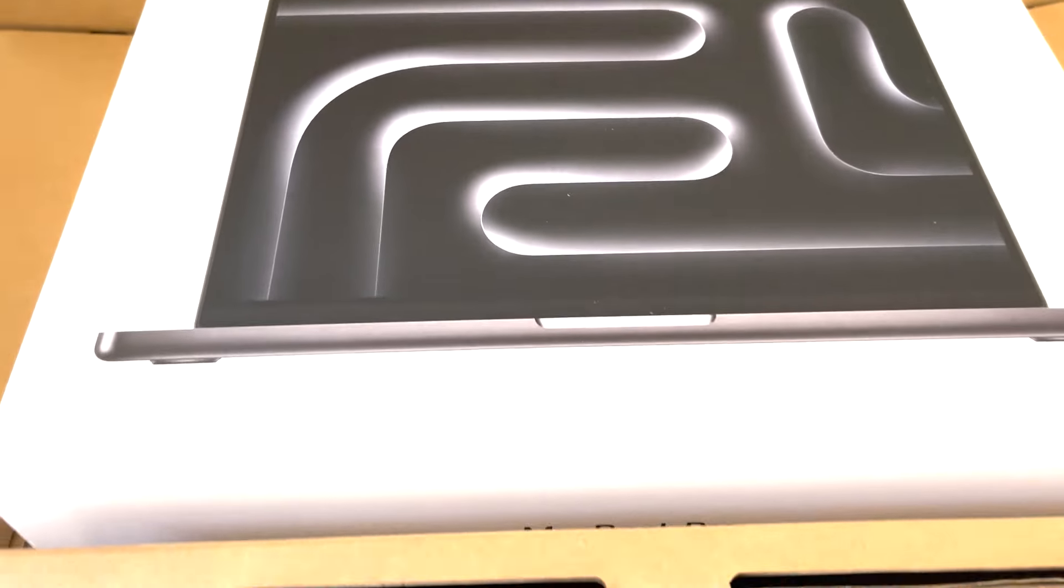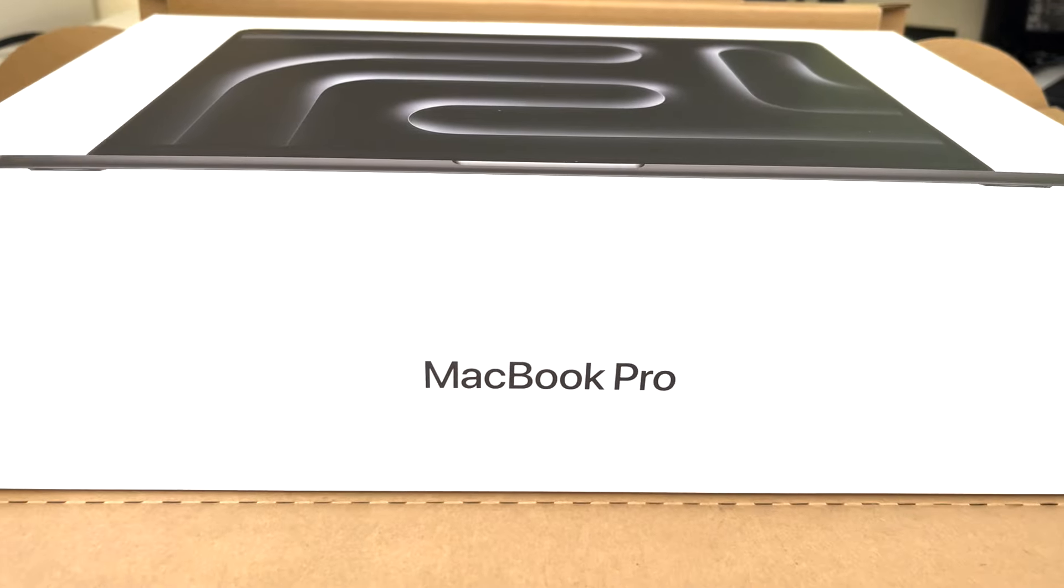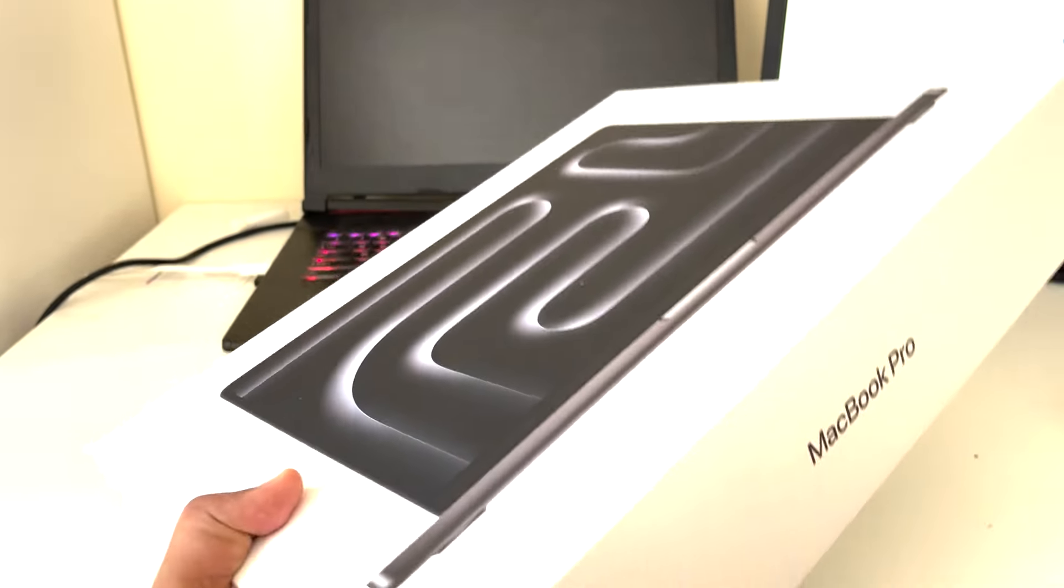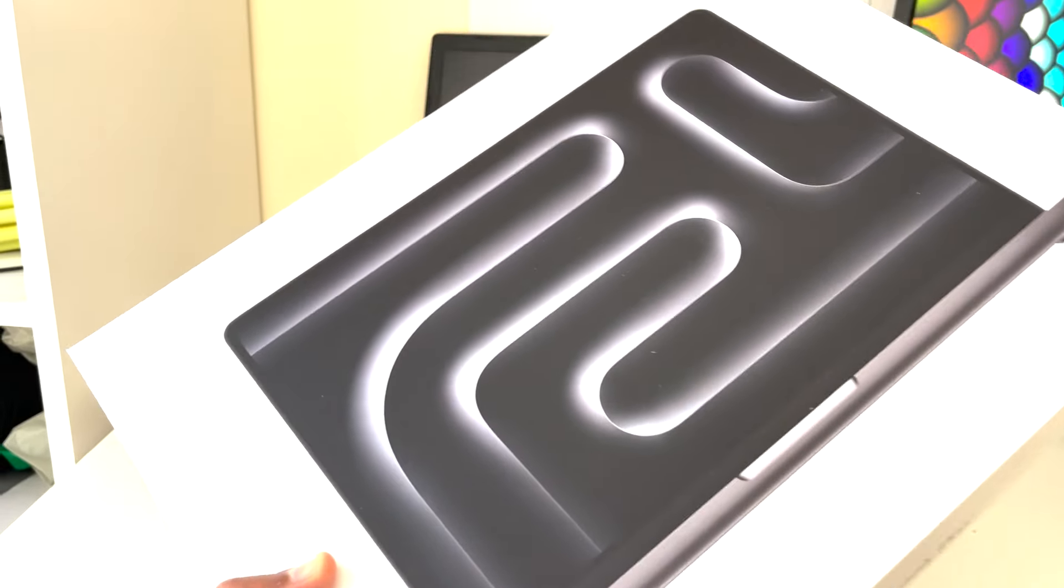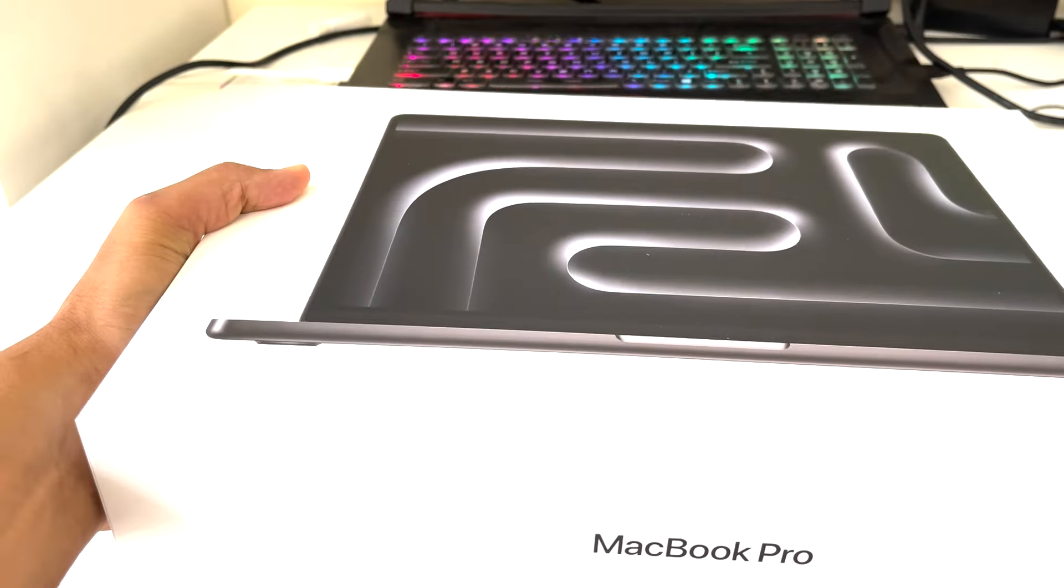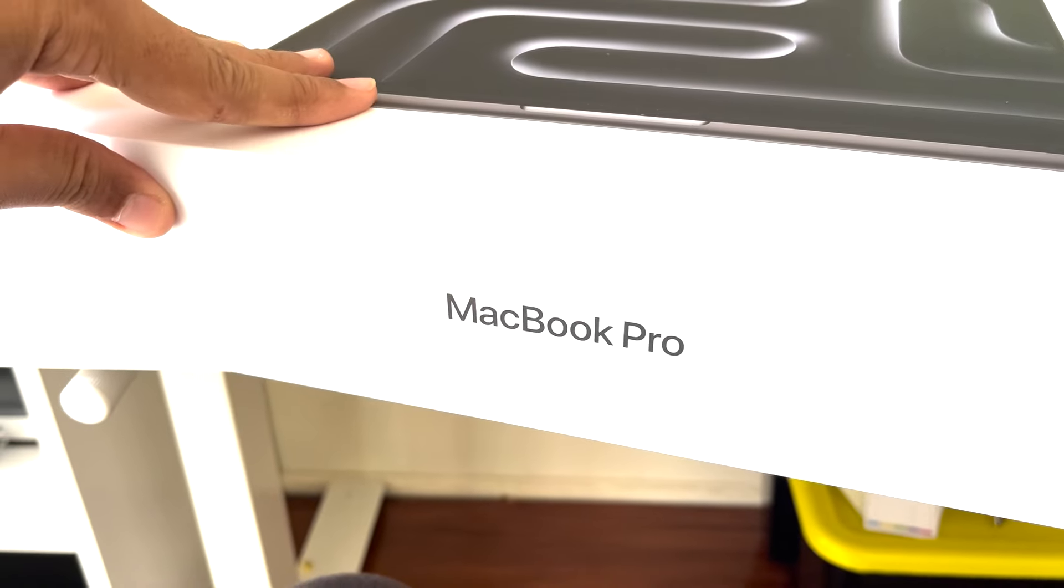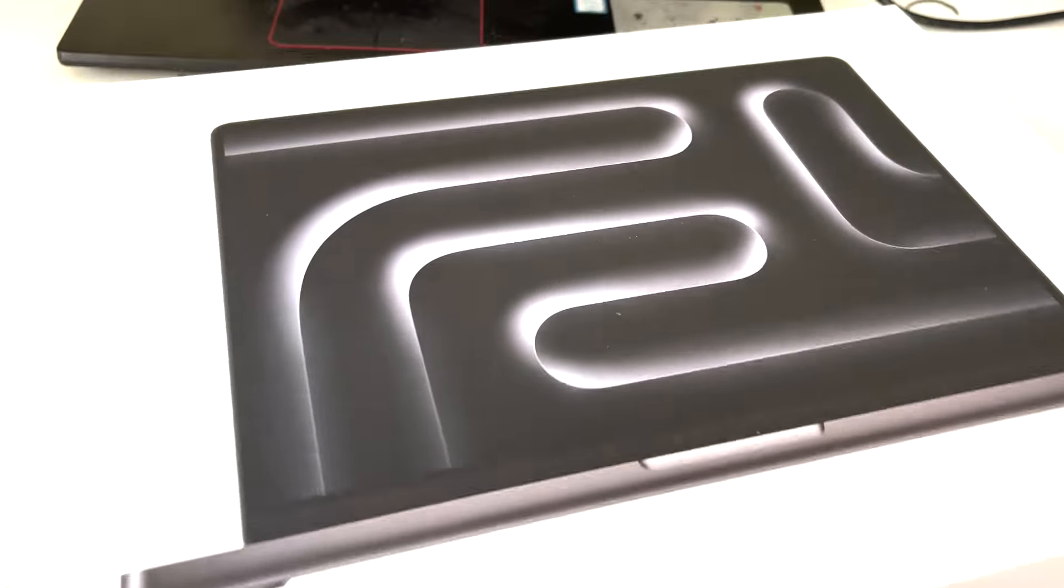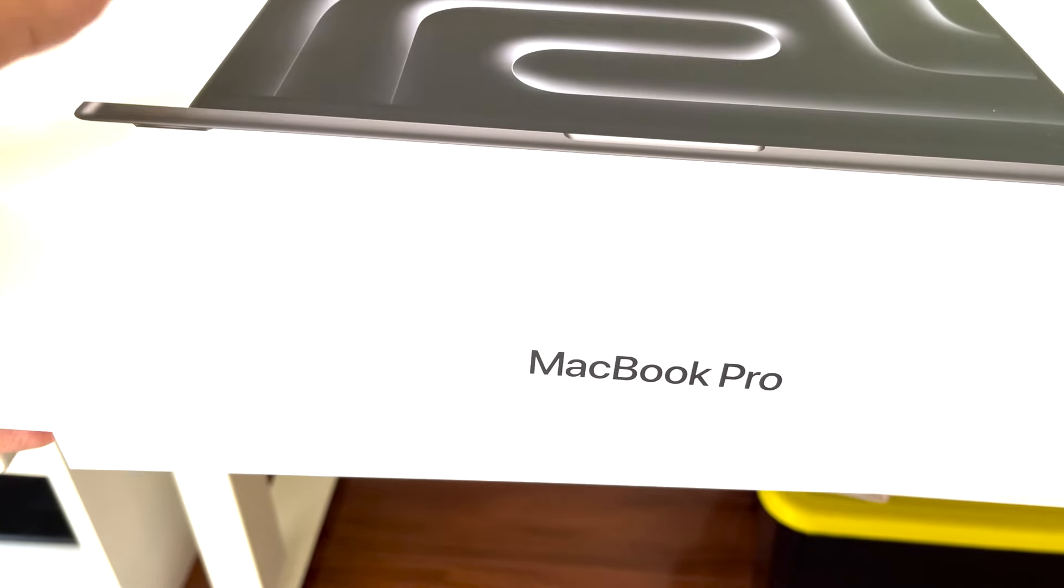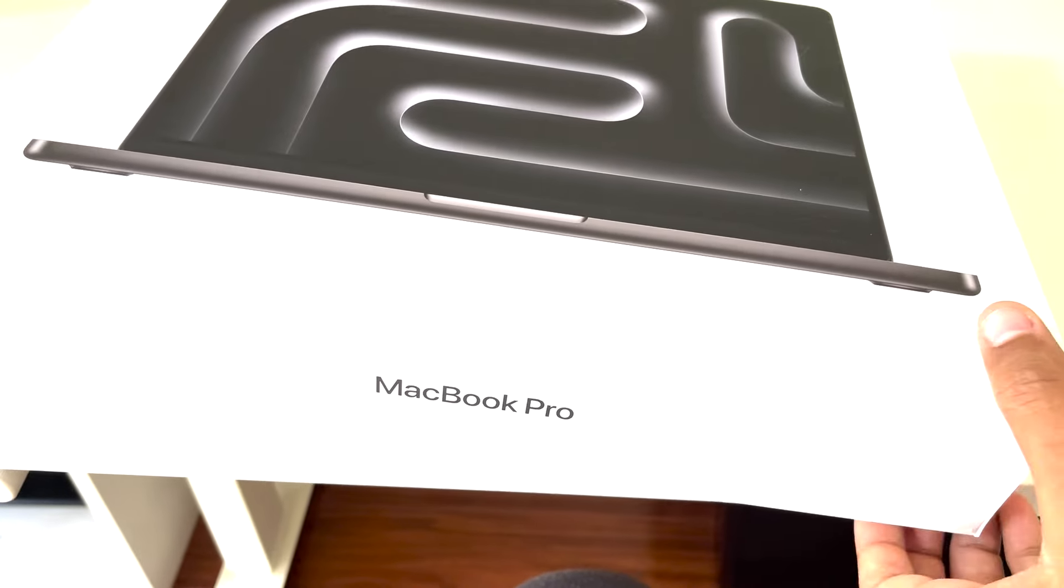That concludes our unboxing of the MacBook Pro M3 Max. It's not just a laptop, it's a statement. In our next video, we will deep dive into the incredible features that makes this powerhouse truly stand out. If you enjoyed this unboxing video, hit that like button, subscribe for more, and stay tuned for an in-depth review. Until then, I'm signing off from Sydney. Bye for now.